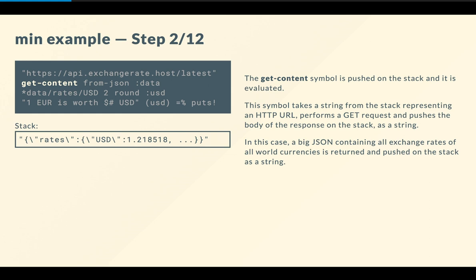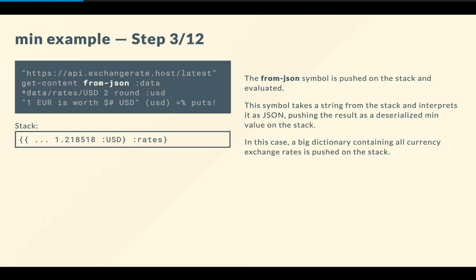So we get a big string containing the results of the API call, which is basically in JSON format, but it's a string anyway. And so it needs to get processed properly before we can actually access that value that represents the exchange rate for a euro to a US dollar. So then we push the from-JSON symbol on the stack. So this symbol treats a string as JSON, and it pushes the results as a deserialized min value on the stack. So min is fully interoperable with JSON. So in the end, we get a dictionary with all the exchange rates. And you notice that the syntax is in postfix notation as well, like everything else in min. But you can kind of guess that it's a dictionary, really, an object containing different exchange rates.